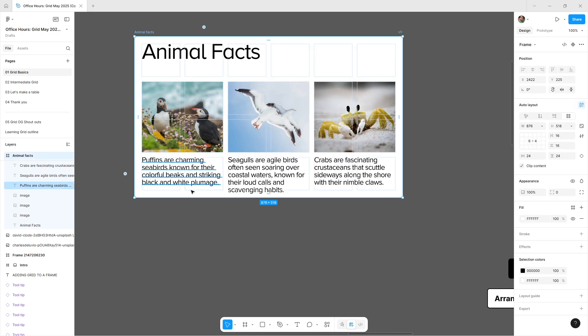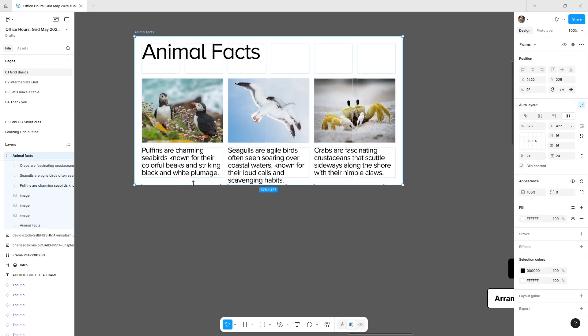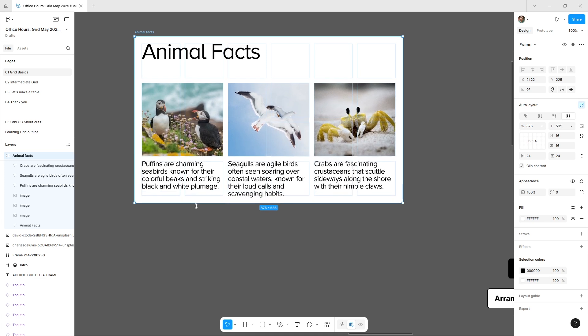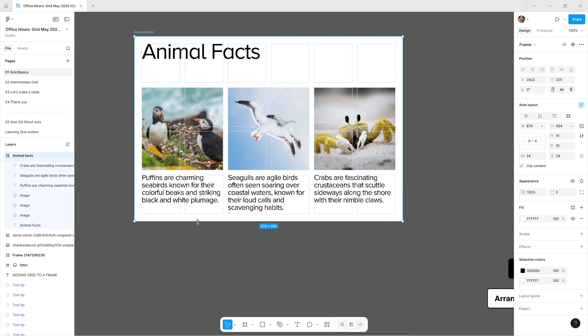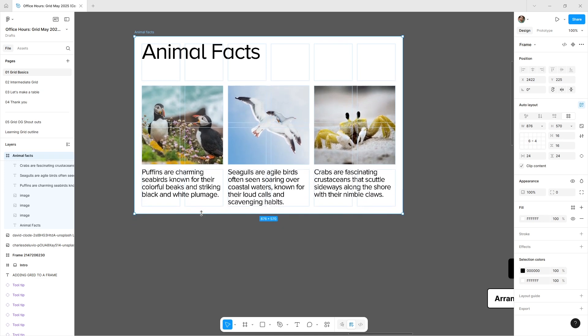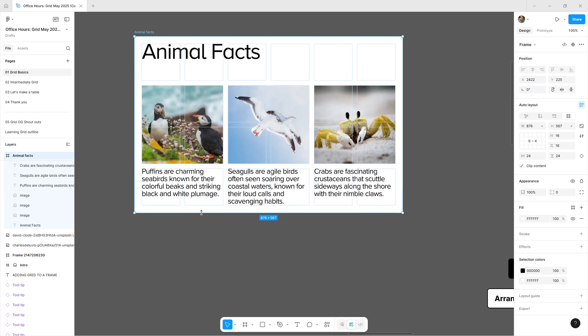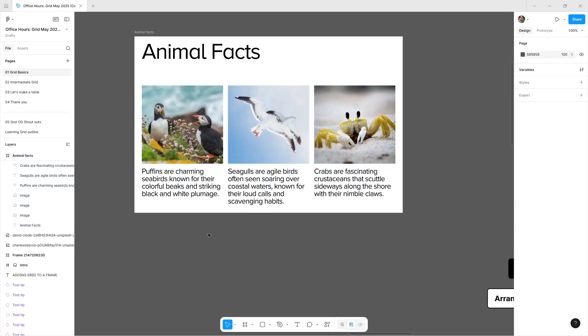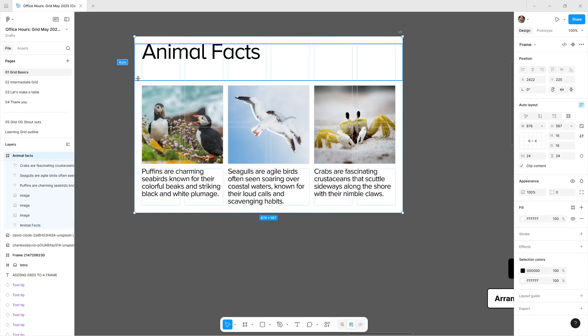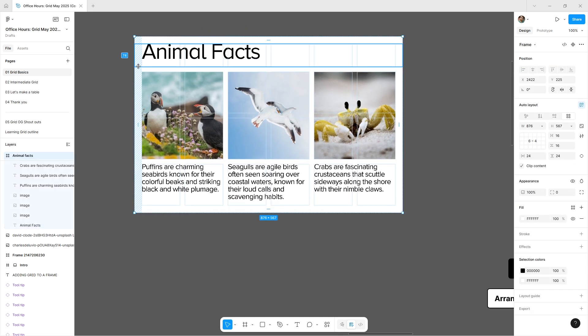Fill resizing means they'll be responsive to that container. That's our animal facts example.